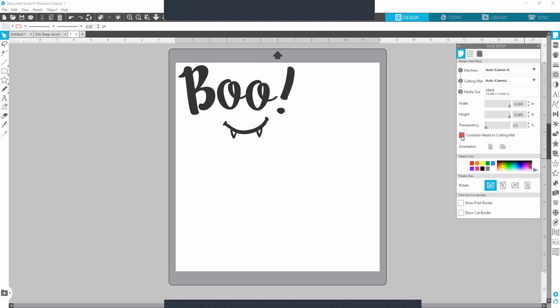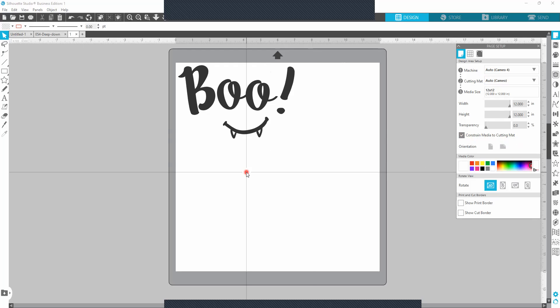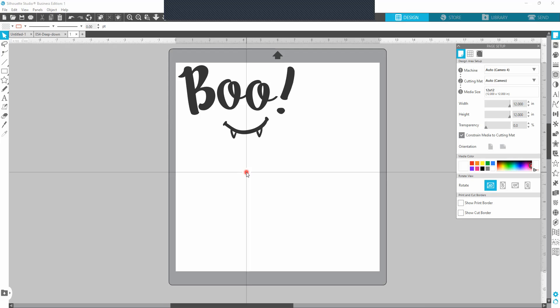And then that way it fixes everything up top and then that way you can cut your image or whatever you are cutting out. I hope that helps someone. If you have any comments, drop them below and I will try to help you. Thanks. Have a great day.